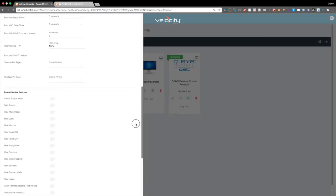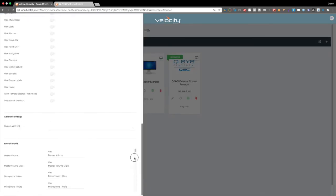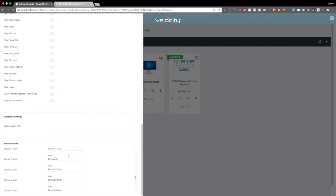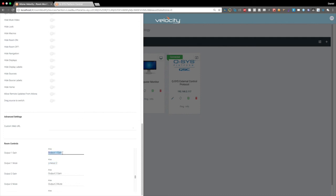And we can go down to all the way down here to room controls. And let's just say we want to change it to, let's say, line out two. Let's do it on the actual gain. And we'll say it's line out one. You really only need to change one of these.